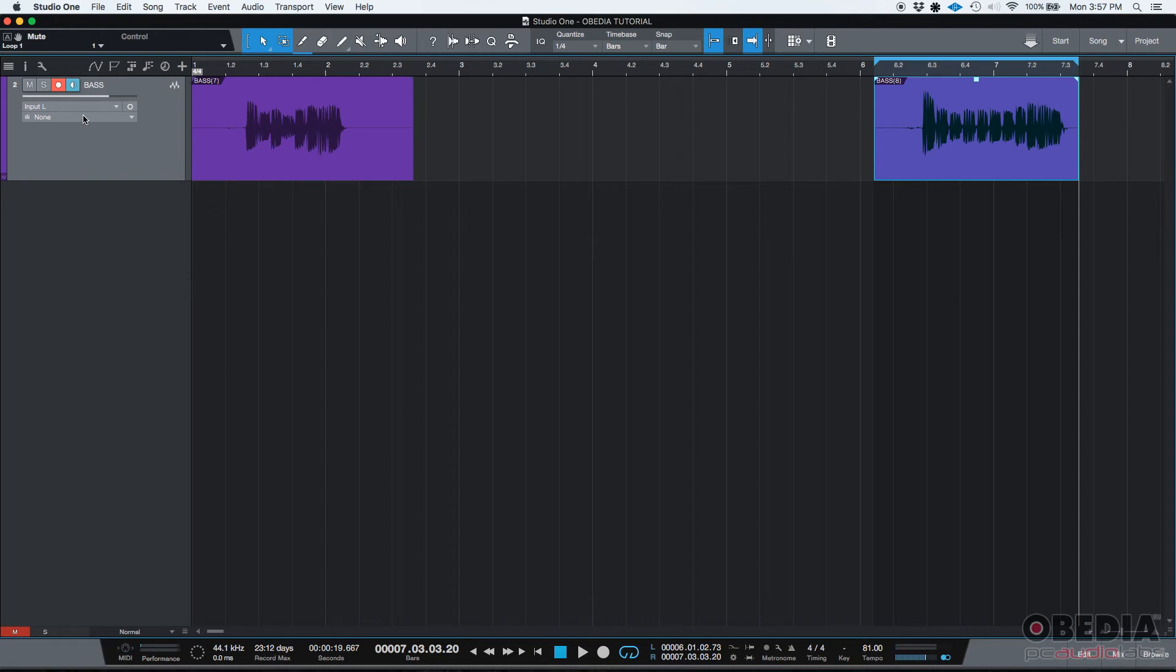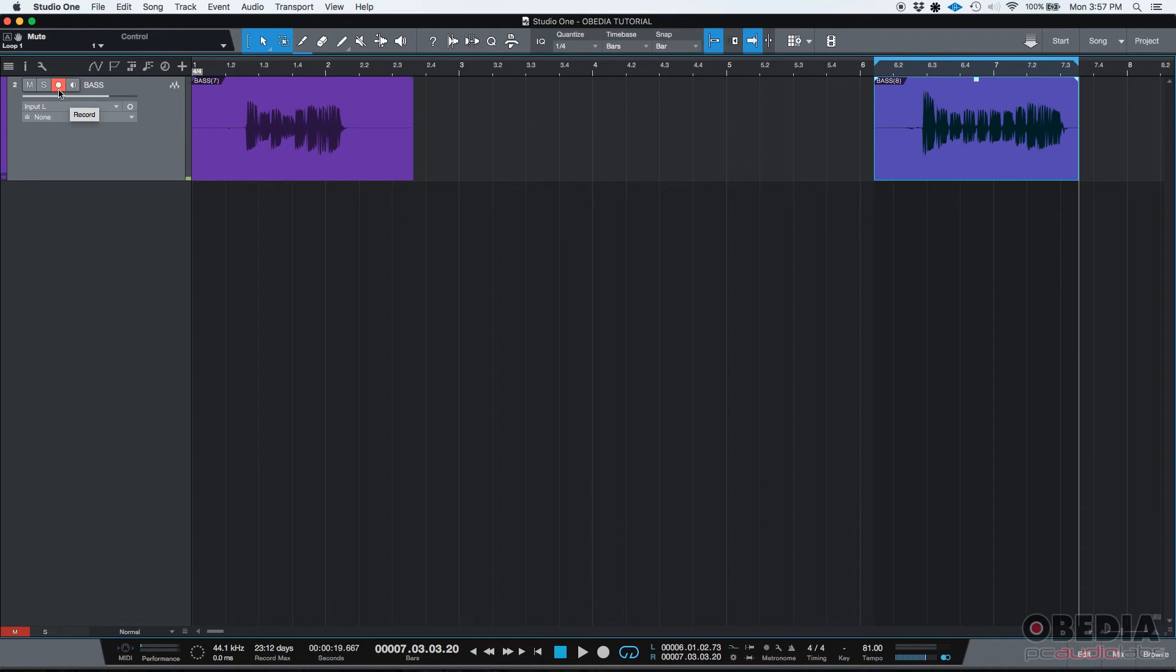So just to recap, there's three modes: default, both buttons are on, you can listen and record at the same time. Then you have only monitor, you can only listen. And then only record, you can only record and you'll only be able to listen if you're listening from your interface or software.